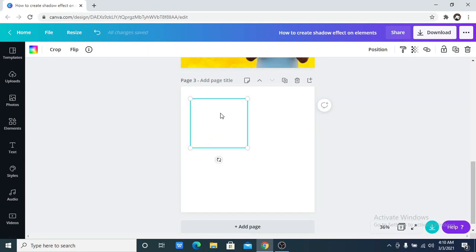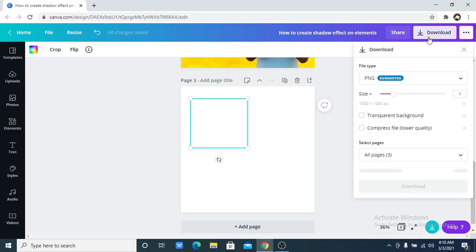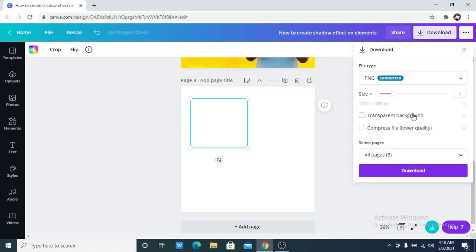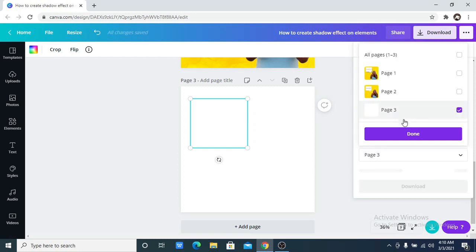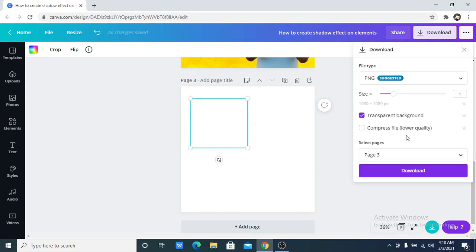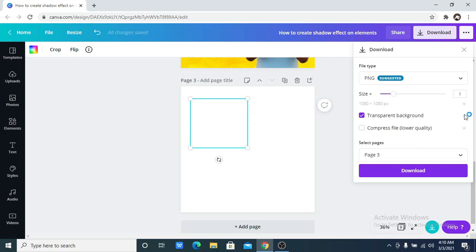But our shape is still at the background. I am now going to download as a transparent background. You can only download as a transparent background if you are using the pro account.